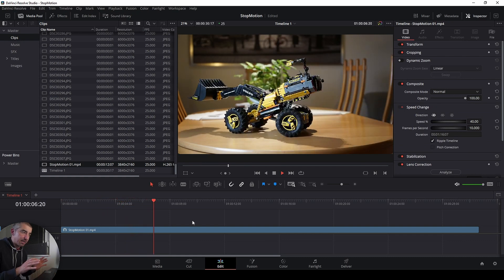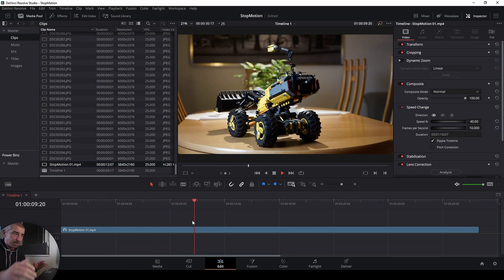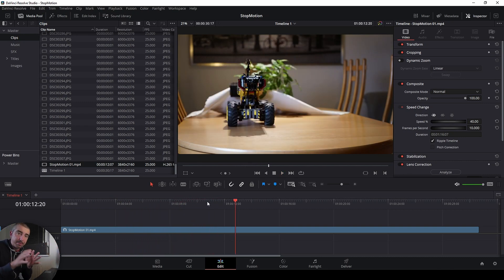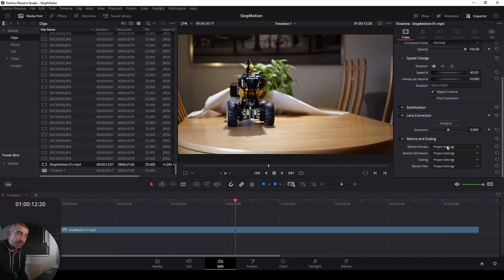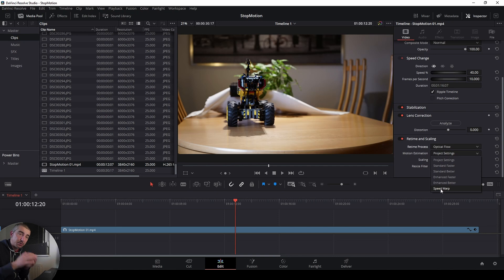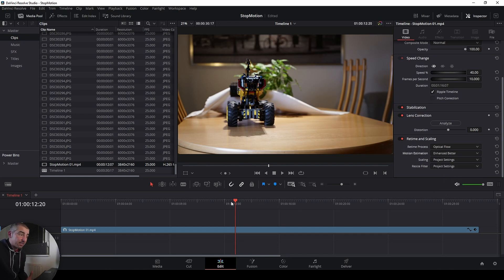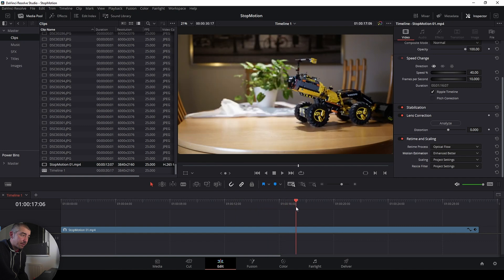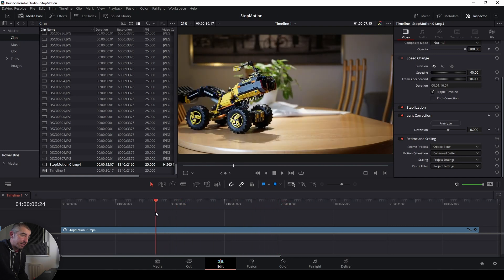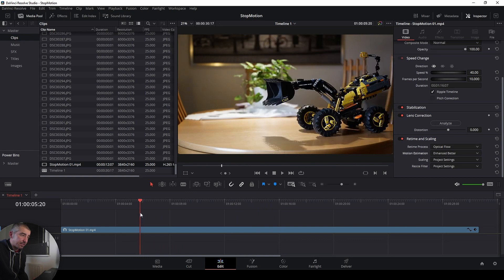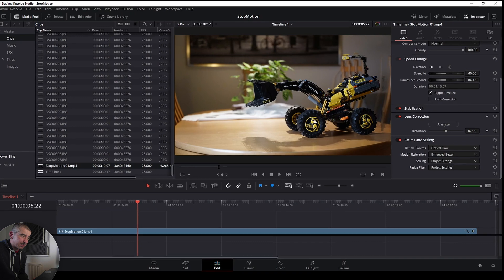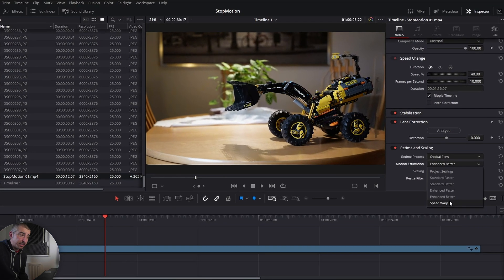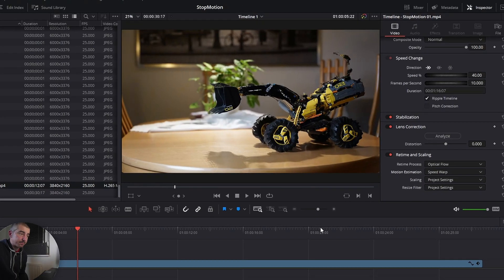This is kind of a typical stop-motion sequence that you typically see on YouTube where people are animating Lego stuff. Now in order to blend the frames in between I'm going to use this function over here. So I'm going to use the optical flow and I'm going to use speed warp. Now speed warp is only available in the studio version. In the beta version you have everything up to enhance better. Speed warp is not here. So enhance better already does a good job in most cases, but you can see that there are some artifacting happening. So like right over here you can see that this just kind of looks a little bit weird. Now if I change this to speed warp things are going to look much better.